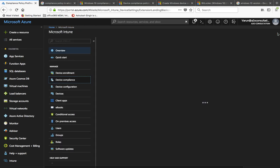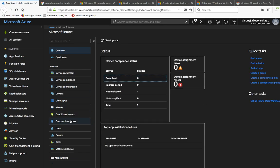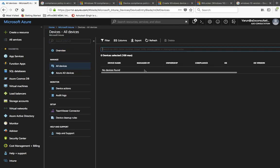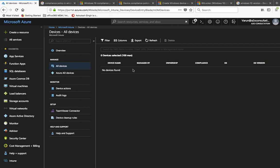That would be all for Windows 10 devices and the compliance policy. The next topic we will be covering is Conditional Access. Once we are done with that, we can move on to device enrollment and configuration policies. To check device compliance status, you can go to All Devices — if any device is found it will be shown there, and you can click it to see the compliance policy status. Thank you so much for your time. If you have any suggestions or questions about any Intune-related options, please leave a comment and I'll try my best to respond as soon as possible.